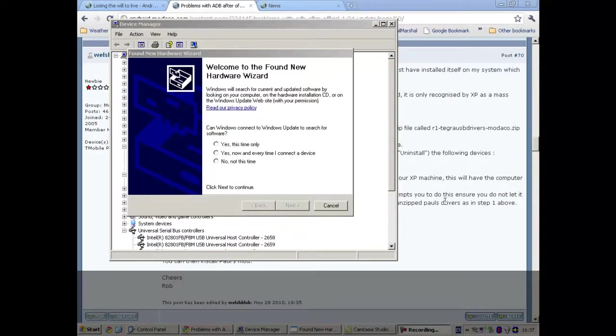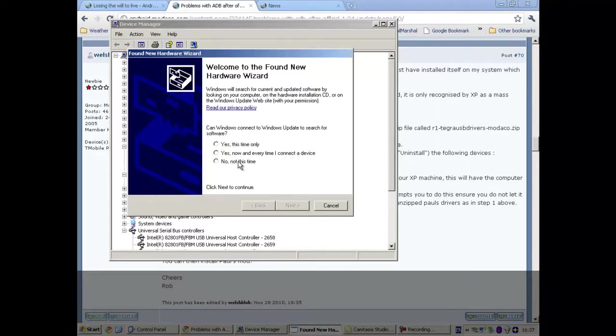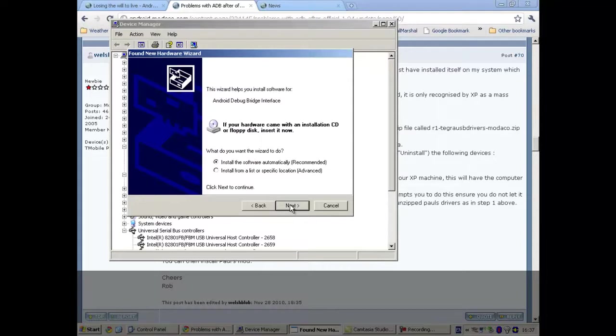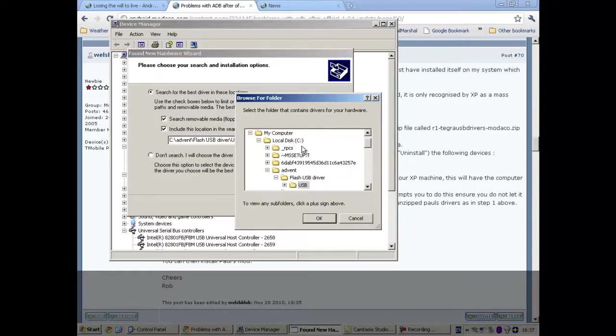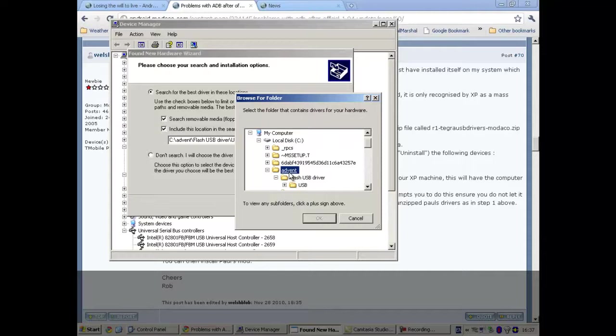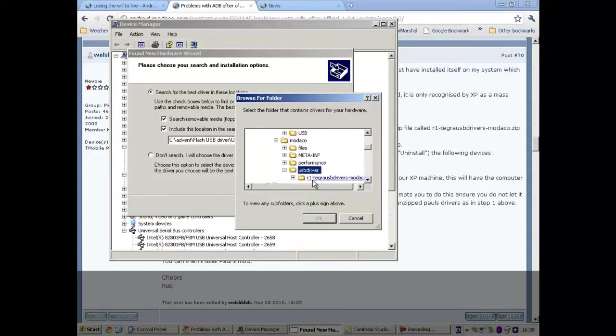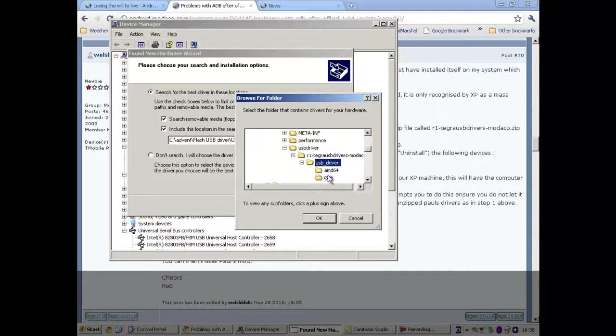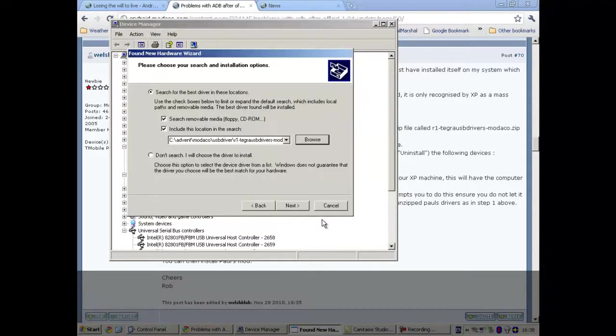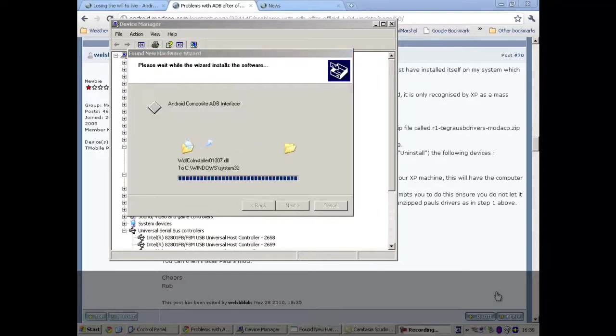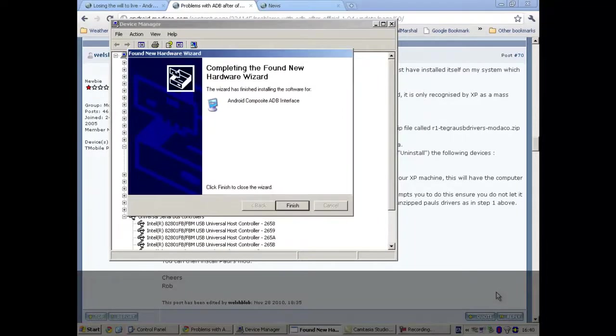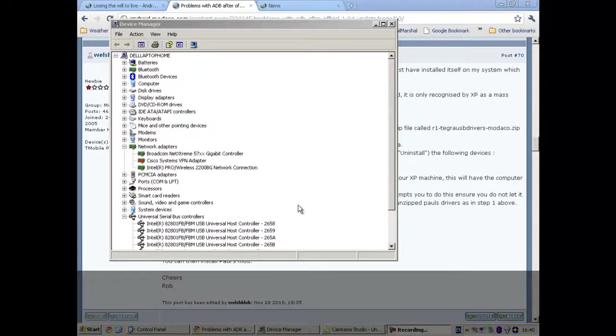OK, here is the Find New Hardware Wizard. And we will go and search for the USB drivers that we downloaded earlier. And if you remember, we had them in Advent, USB driver, and here. OK, and that should be it installed.